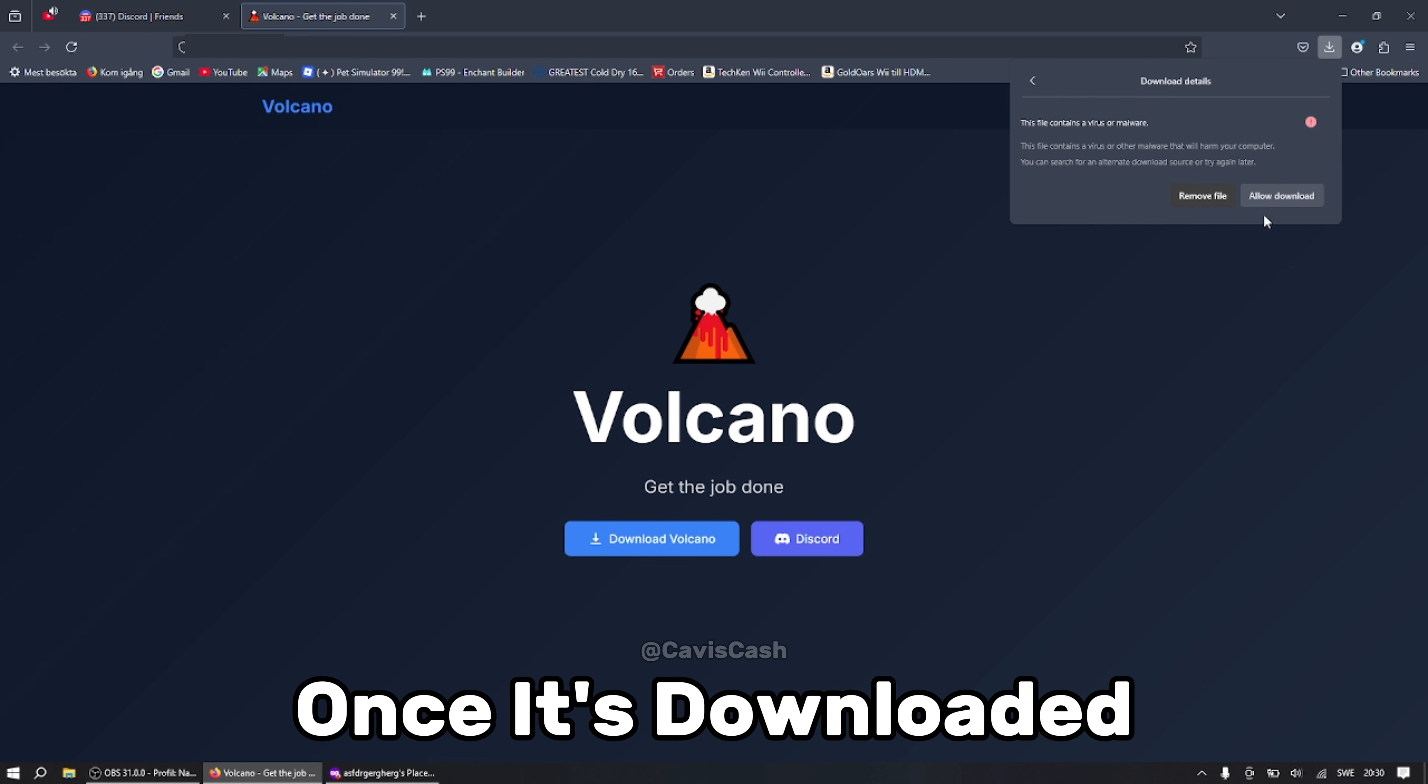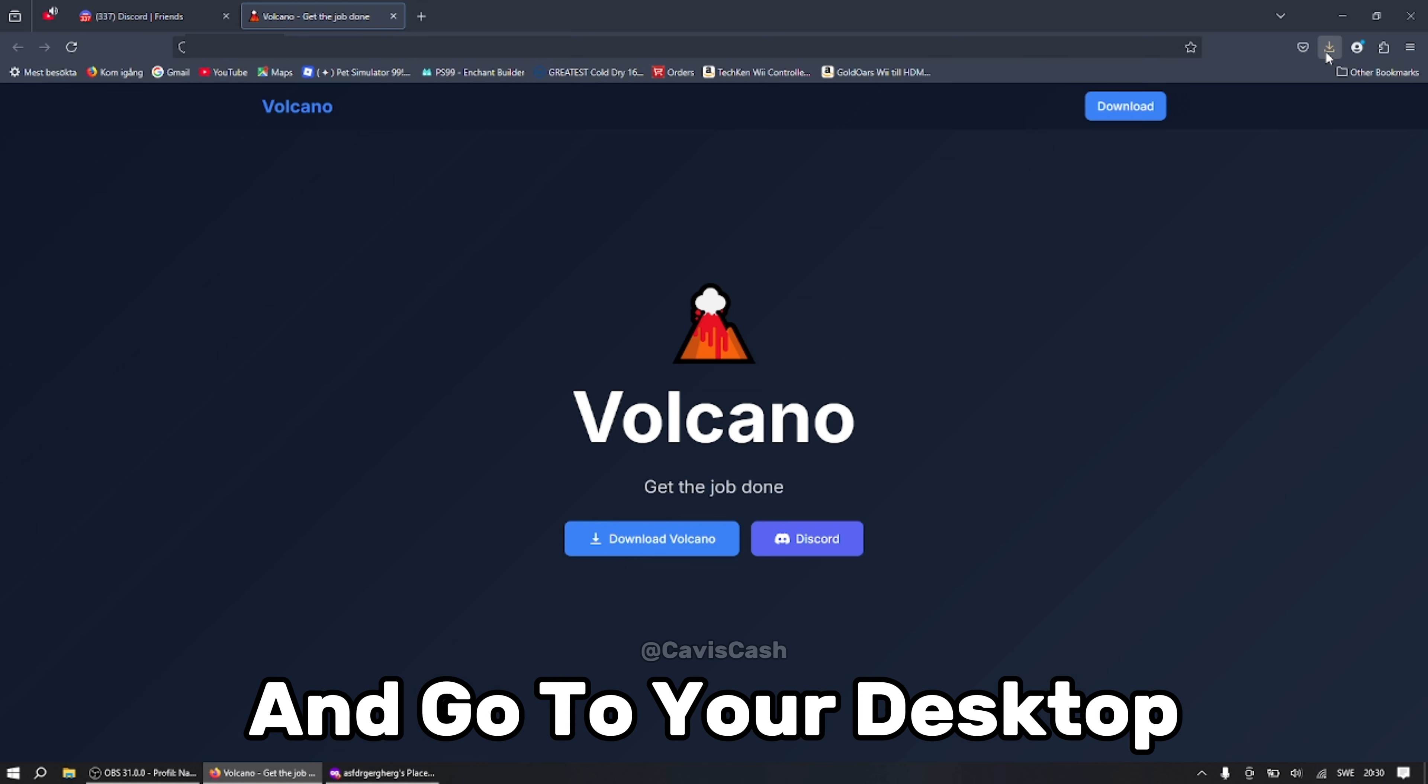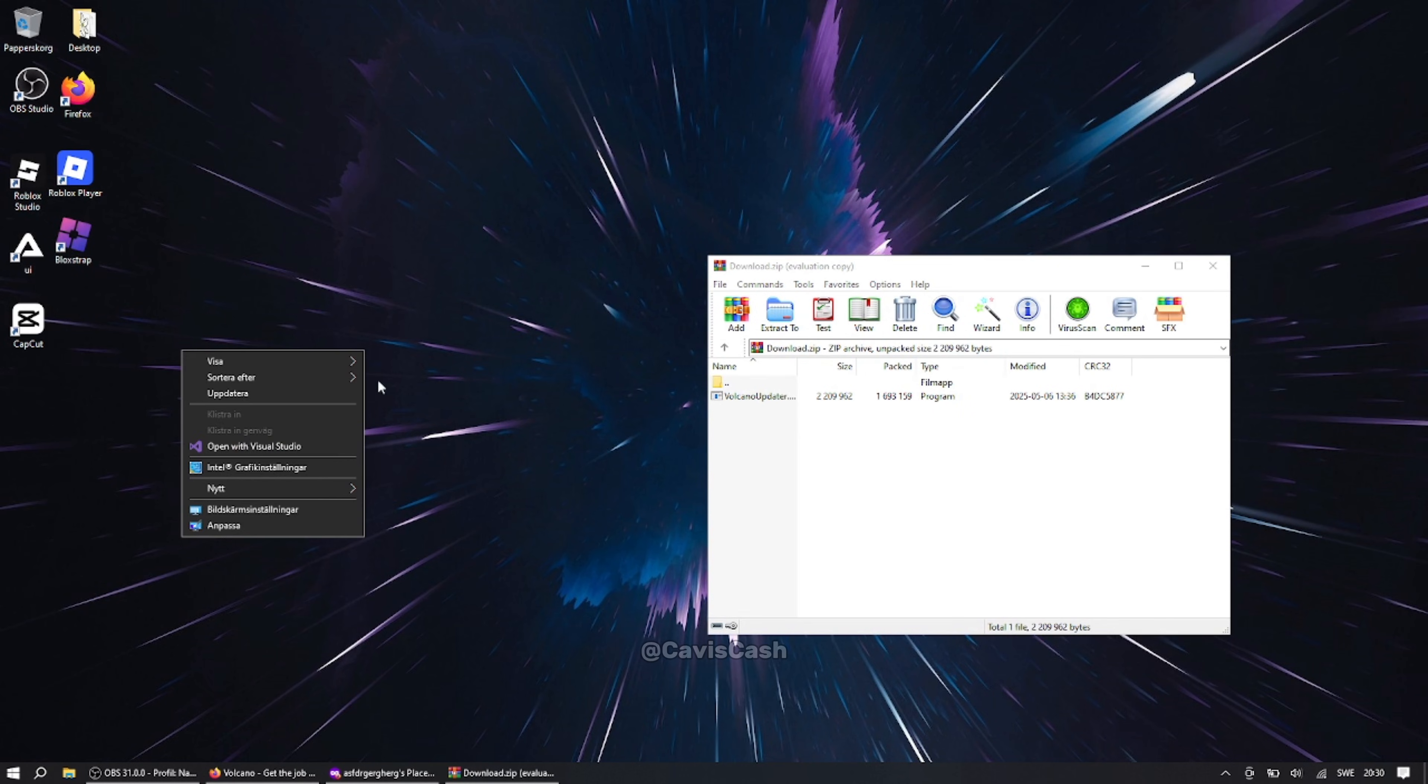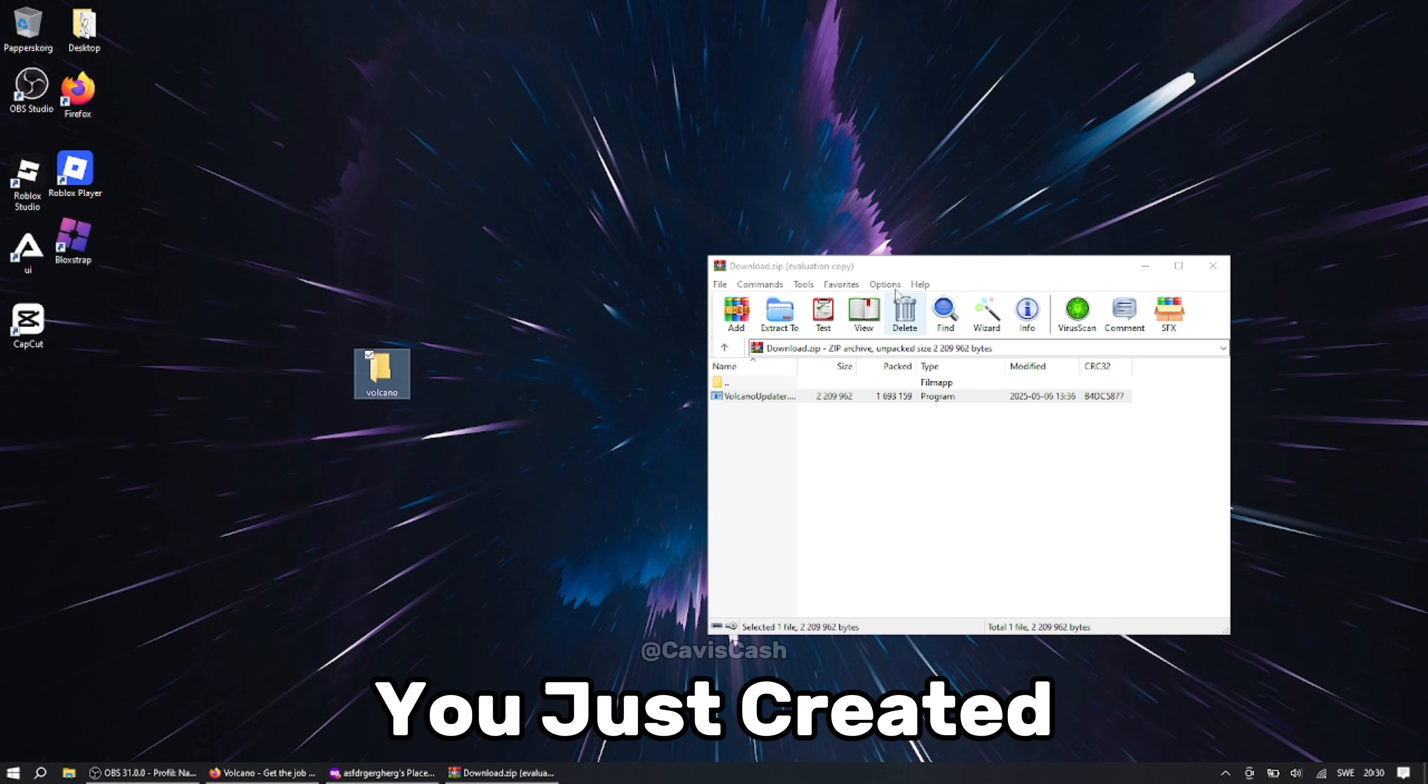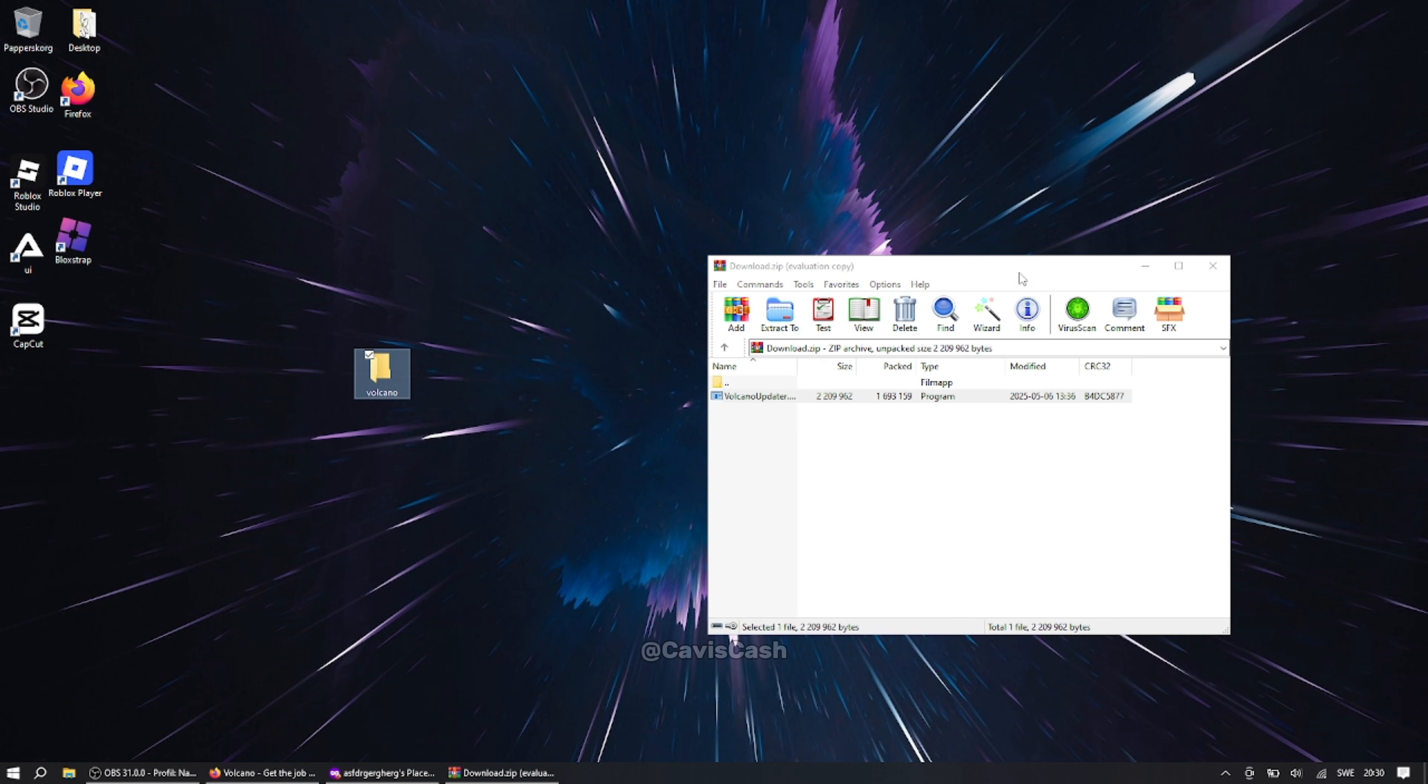Once it's downloaded you can open the folder and go to your desktop and create a new folder. Then drag Volcano Updater into the folder you just created and then open Volcano.